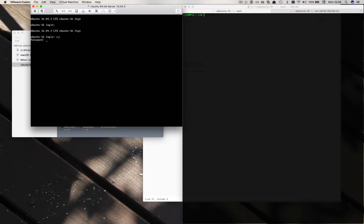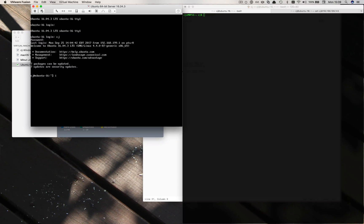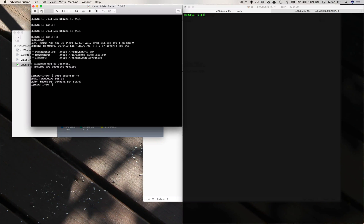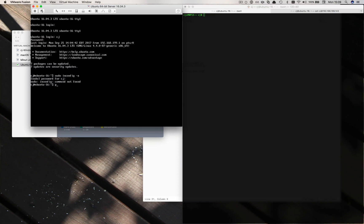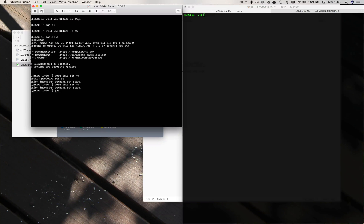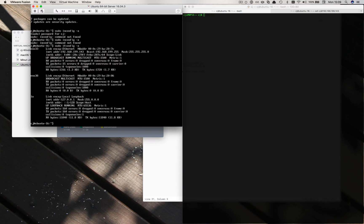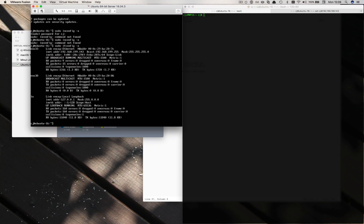Let's log back in and if we do an ifconfig, we should see our secret password. Sudo ifconfig. Now we see both of our interfaces that are sitting there, 143 and the other one there too.